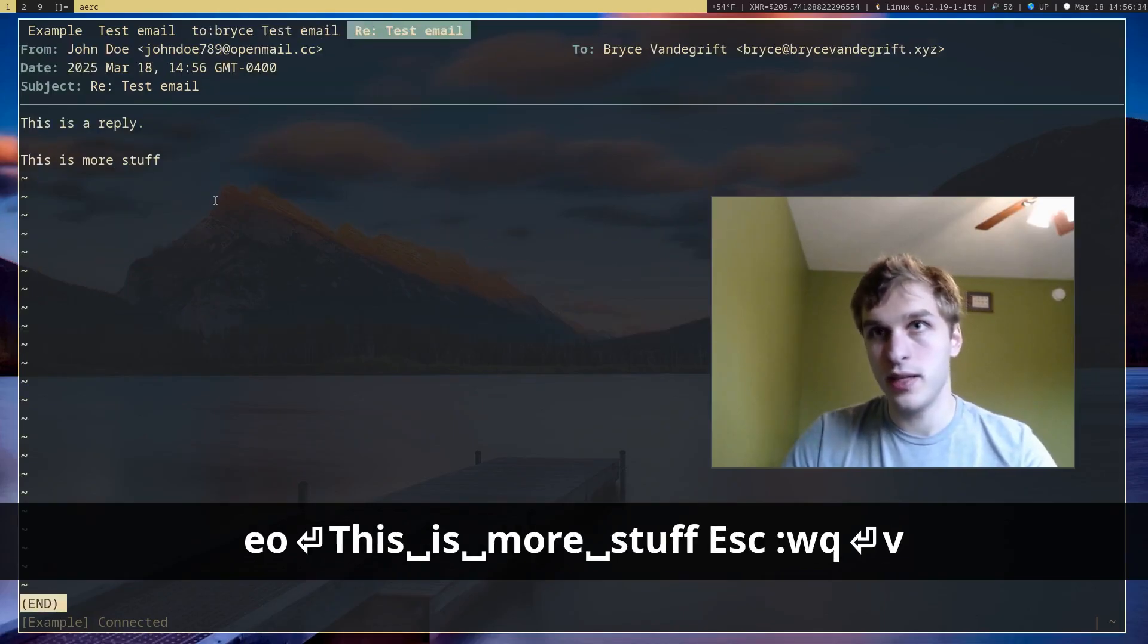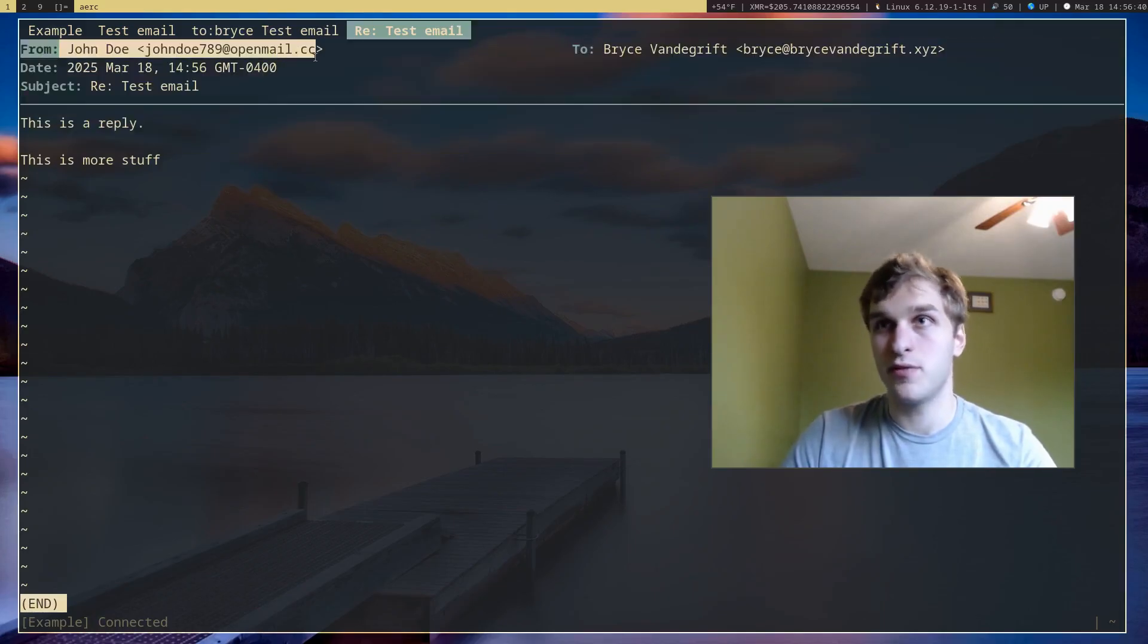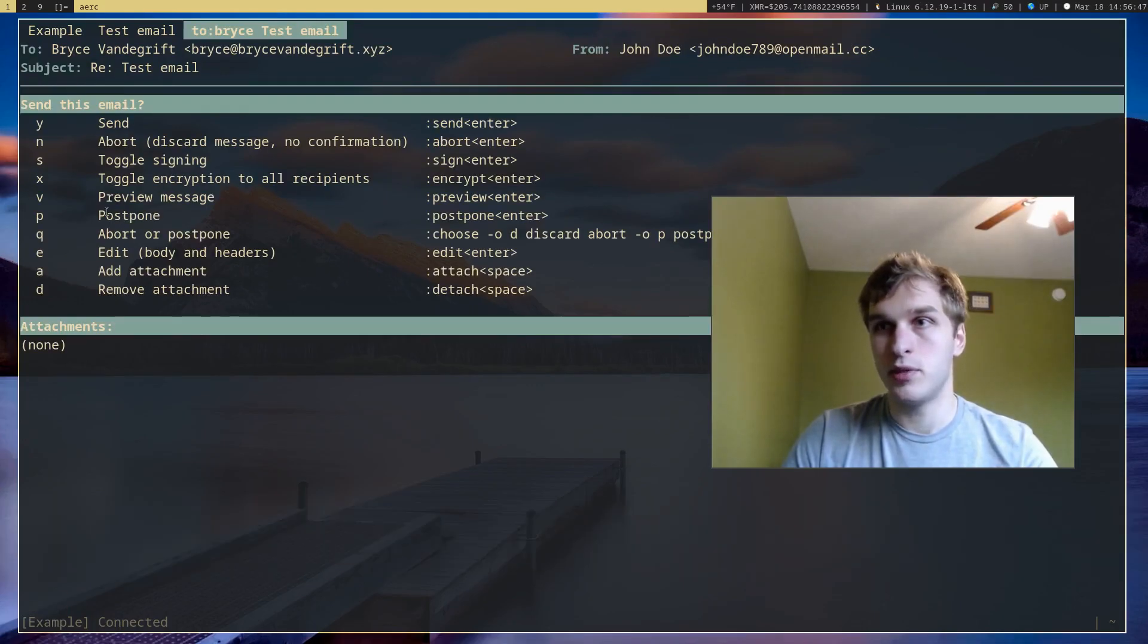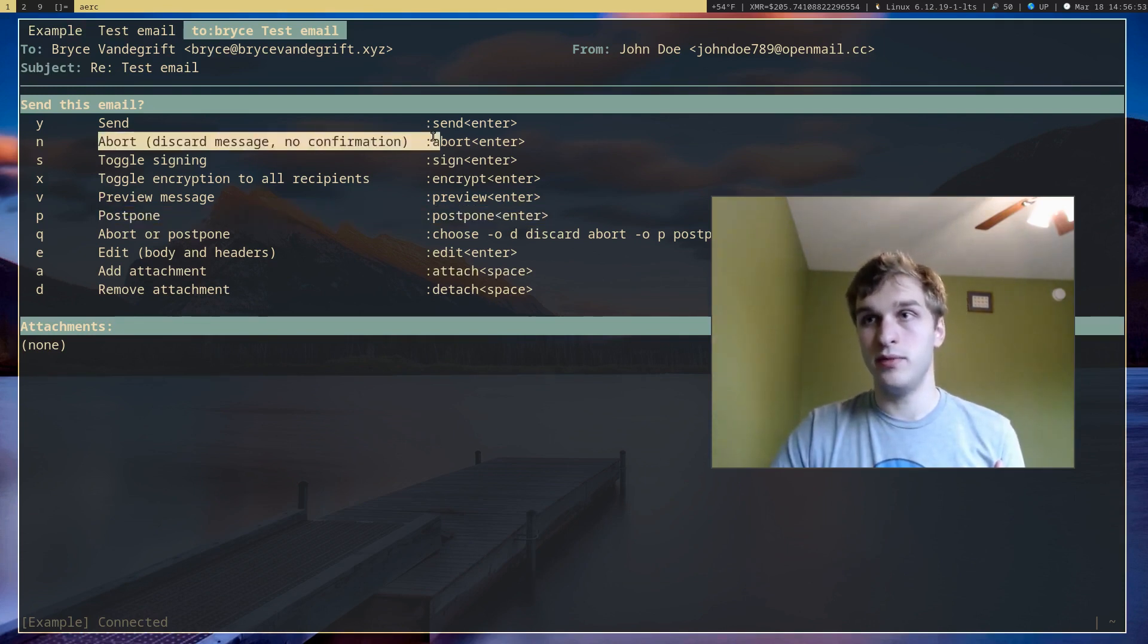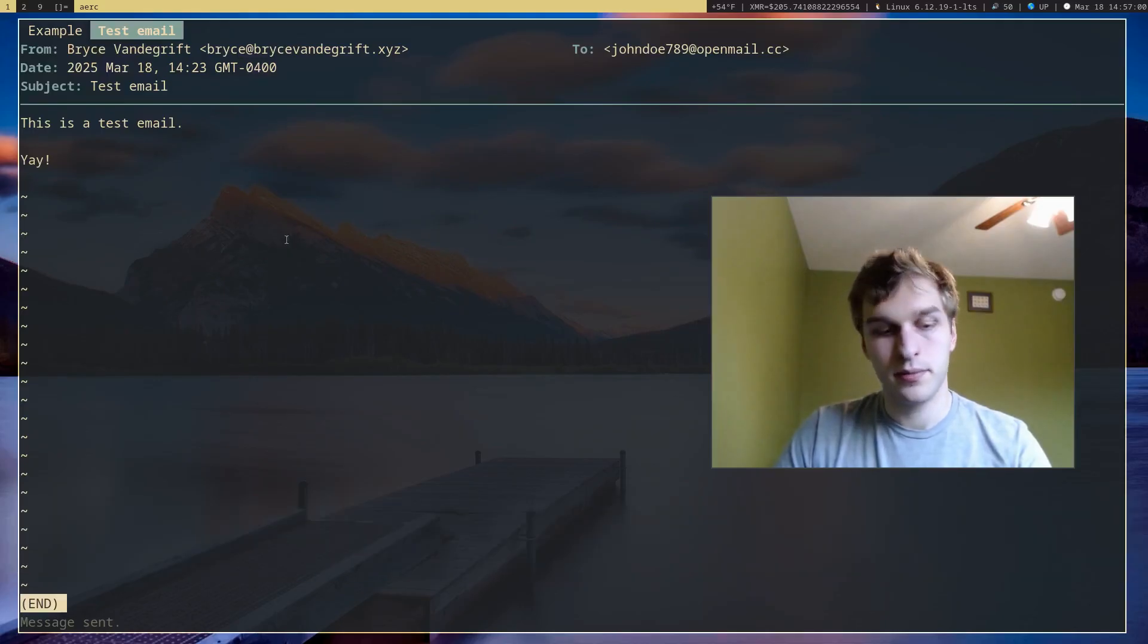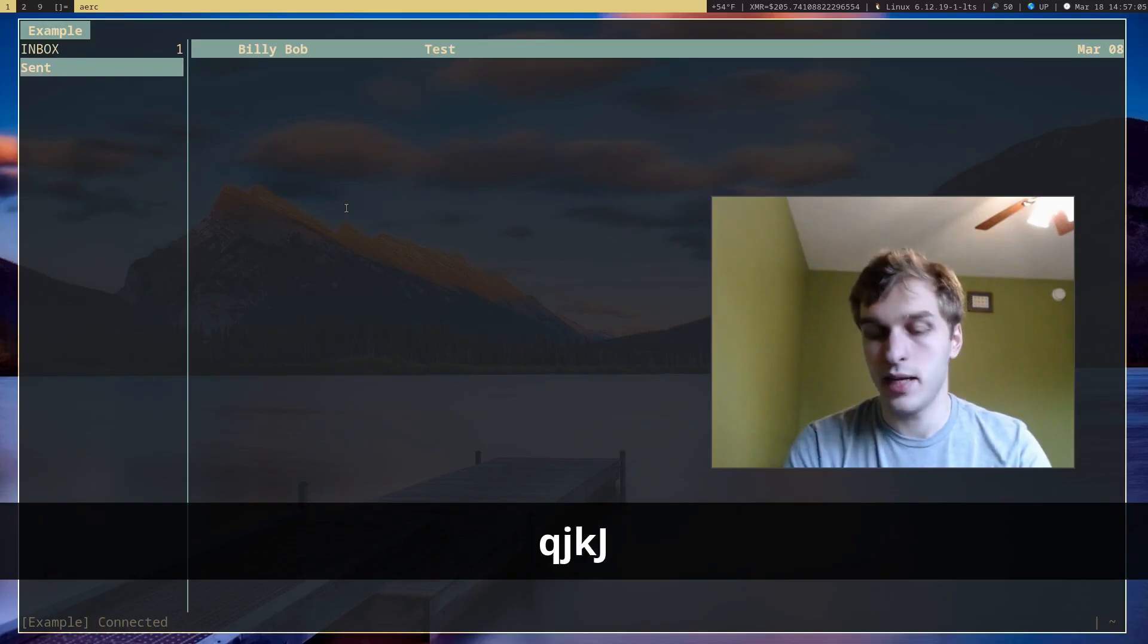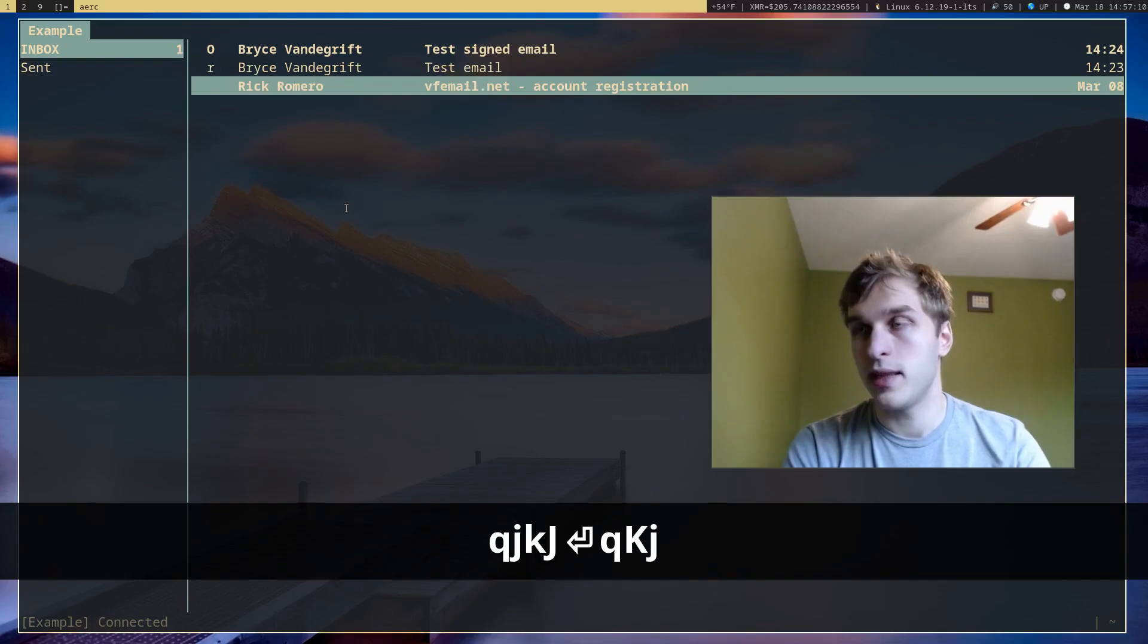If I want to preview it, I can just press V and it'll give me a preview of what the recipient will see. In this case, it's from John Doe to Bryce Vandergrift and the content of it. And I can postpone it, meaning I can put it in my drafts folder and save it for later. Or I can just delete it entirely by pressing N. But I'll just go ahead and send this email. And as you can see in my sent folder, I have a copy of that email.